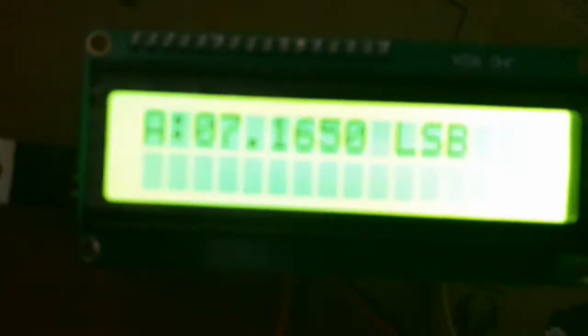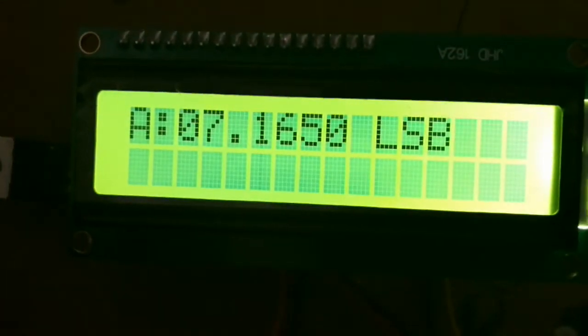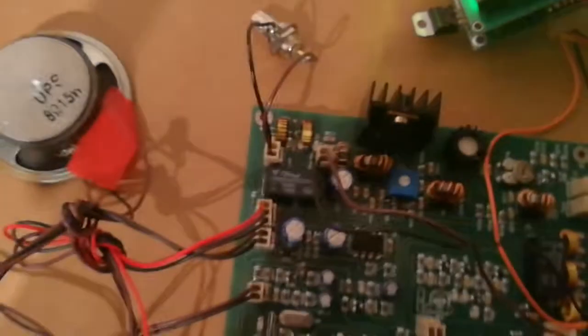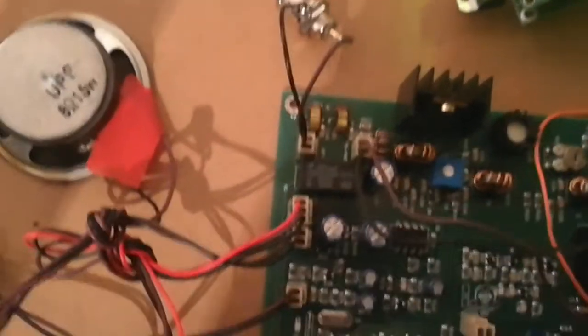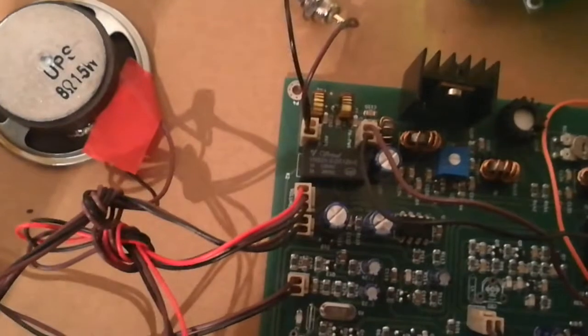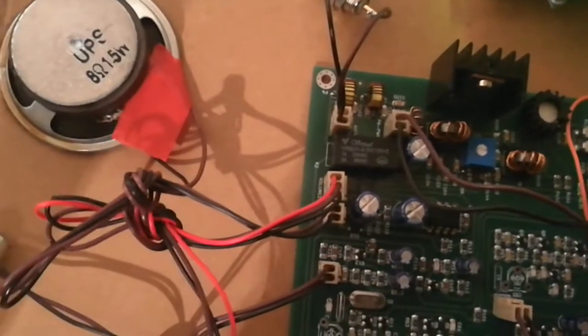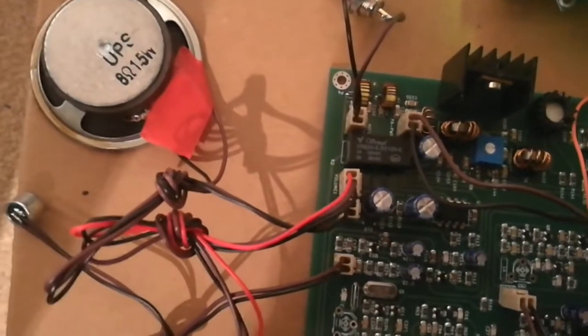It's got a digital frequency readout. I'm still working on it at the moment, but it is working. There's audio coming from it. I'll just turn the volume up.